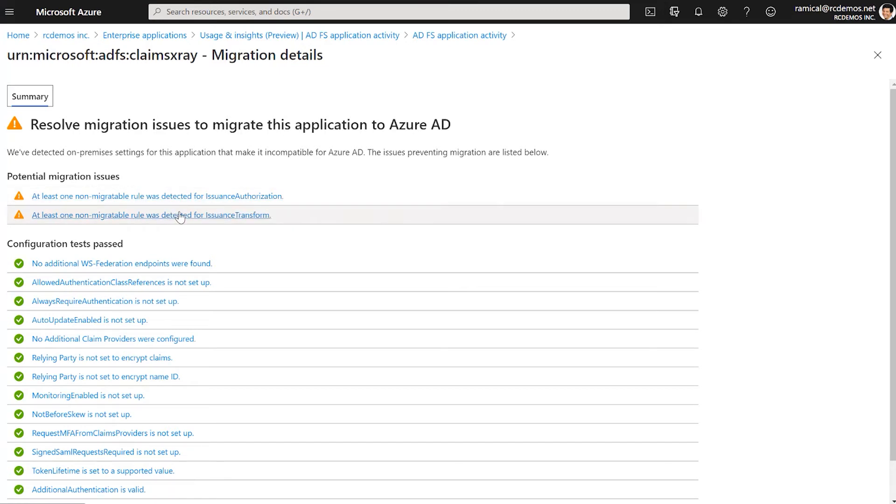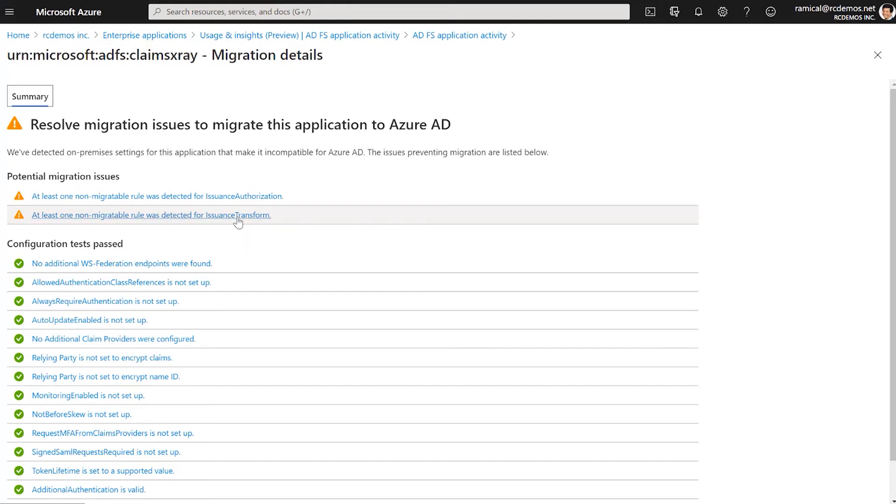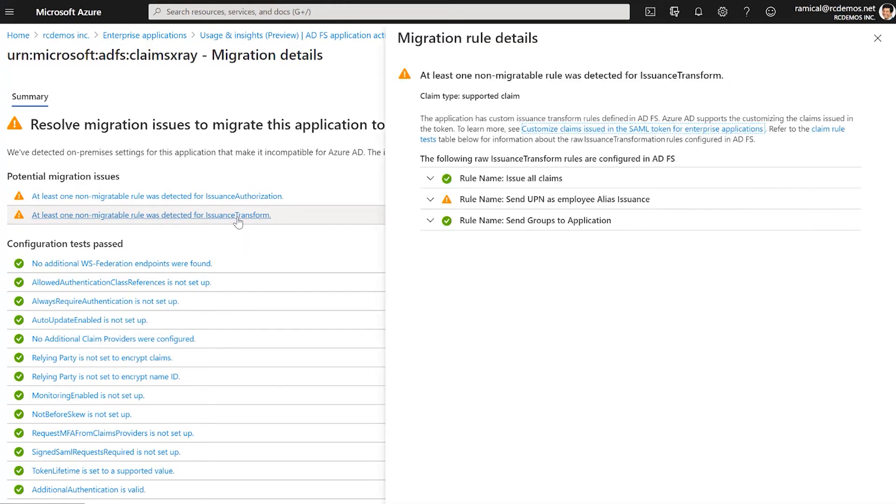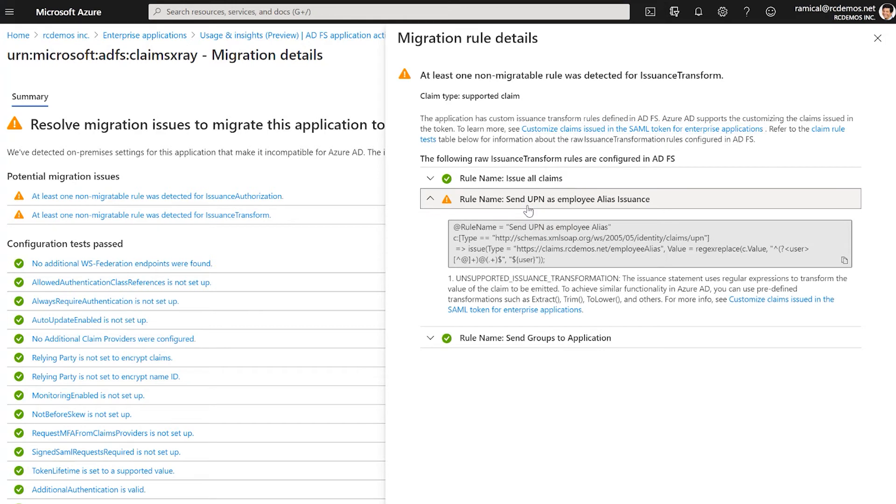For example, issuance transformation rules. This may not be fully compatible with Azure AD as they are. In this case, we can see that one of the rules is using a Regex transformation.